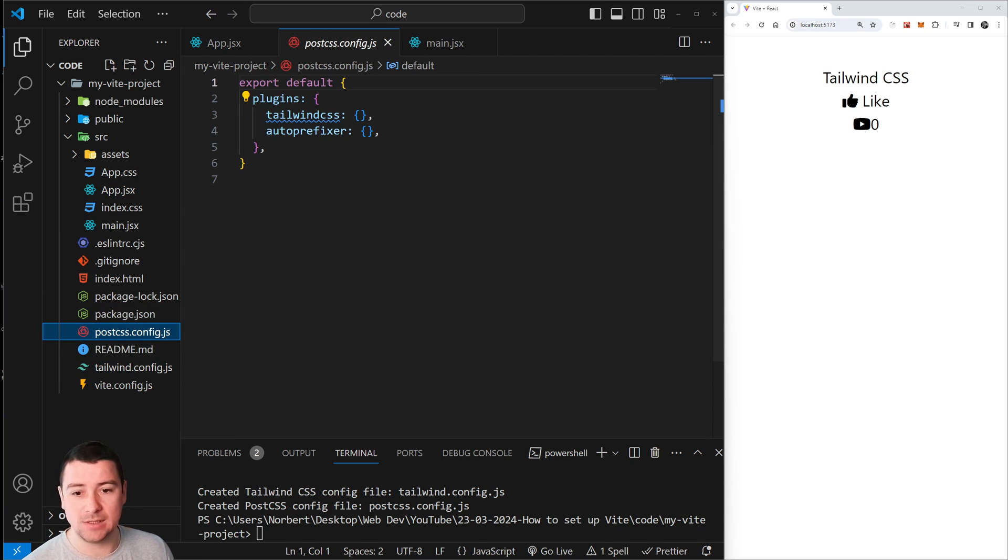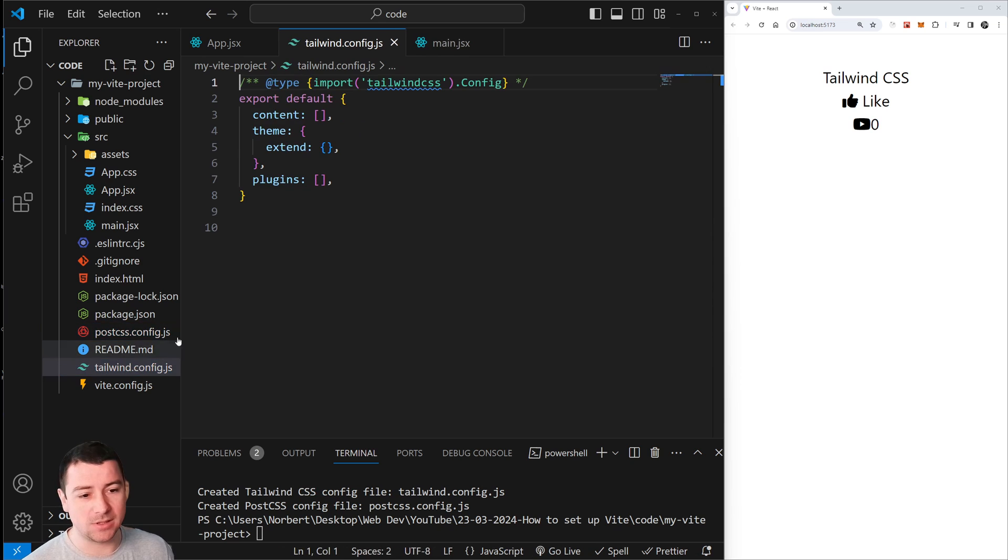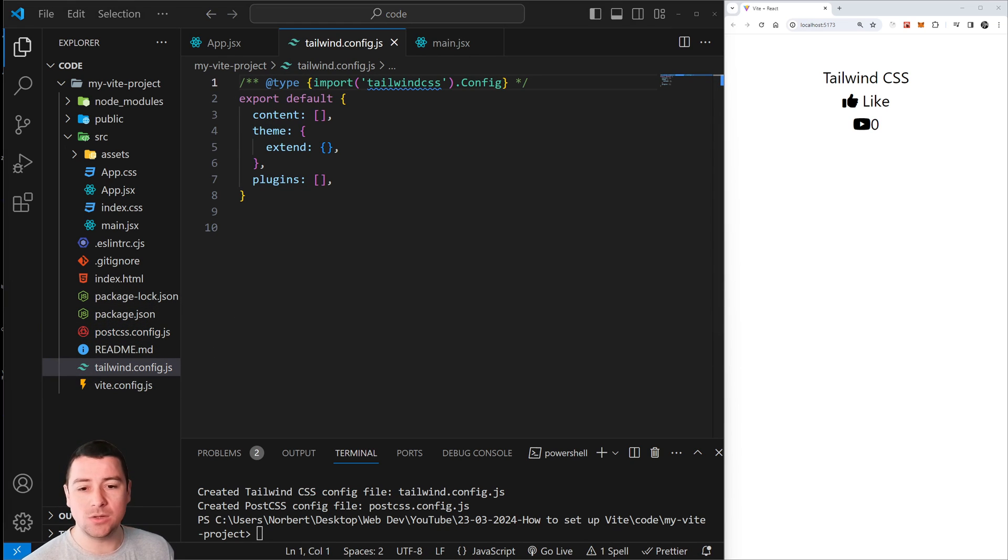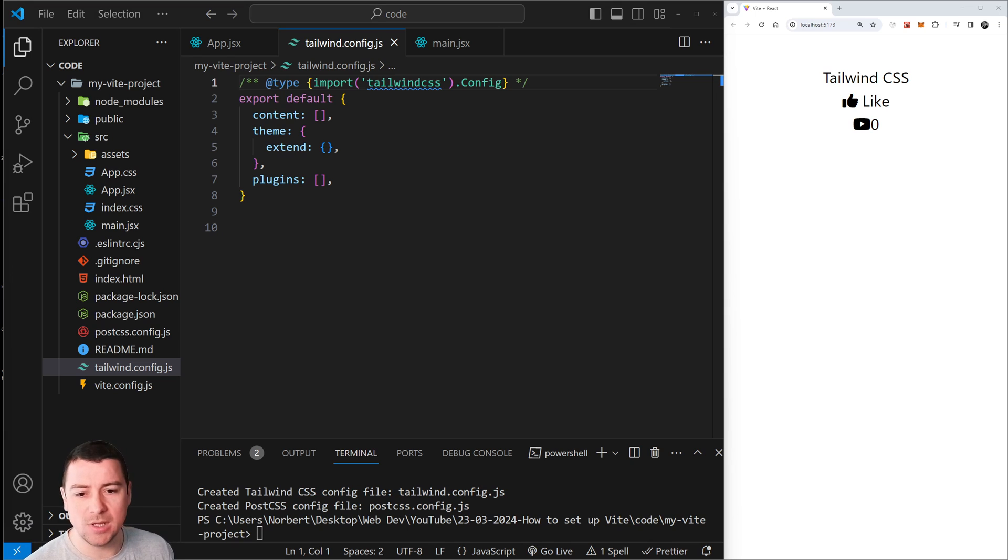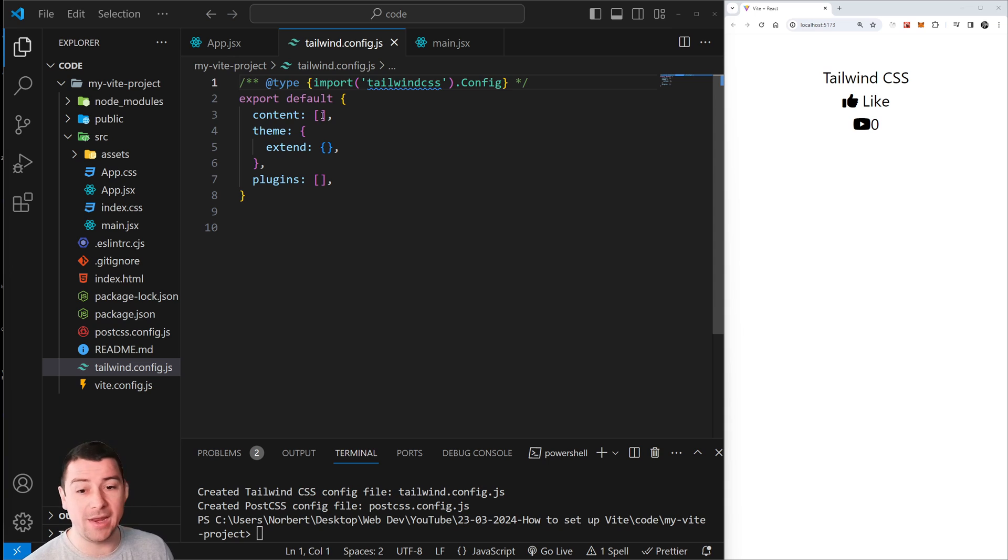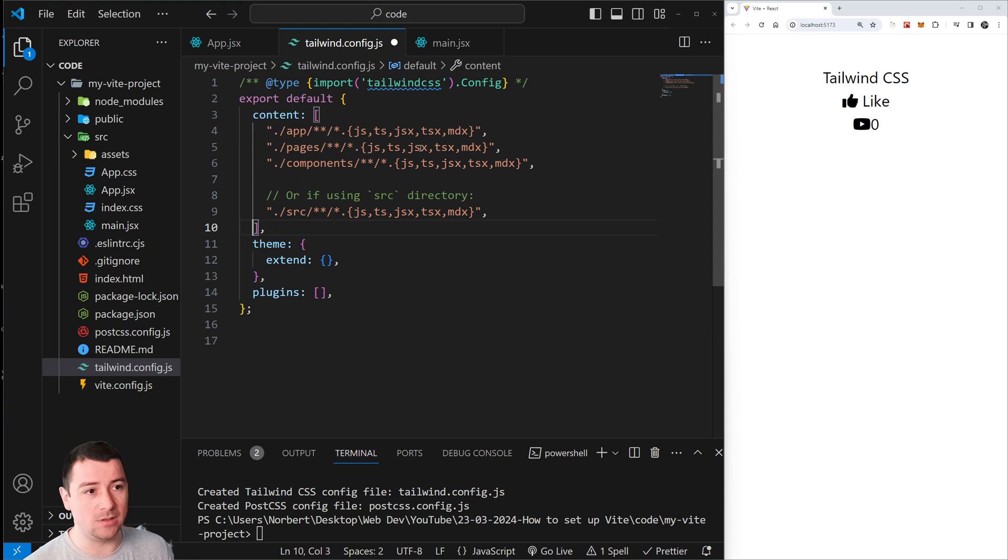In our Tailwind config file, we're going to copy in the commands - I'm also going to leave everything down in the description below. We're going to copy in the source paths where everything exists, because this is going to be used for any kind of project including Vite or